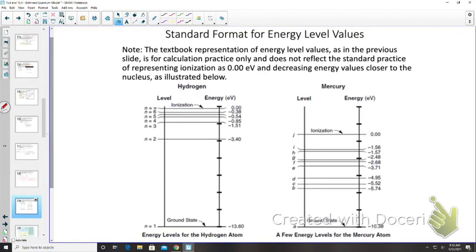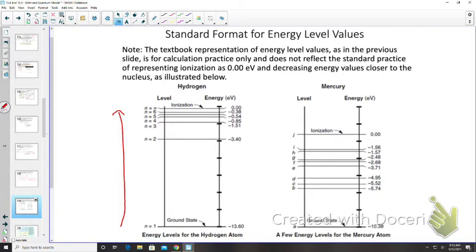Energy levels are typically shown in an energy level diagram. As we move further from the ground state, the gap between energy levels becomes smaller and smaller, approaching zero. The more energy applied, the further the electron is from the nucleus, until it is ionized — booted out of the atom's orbit — and has zero energy with respect to the nucleus.